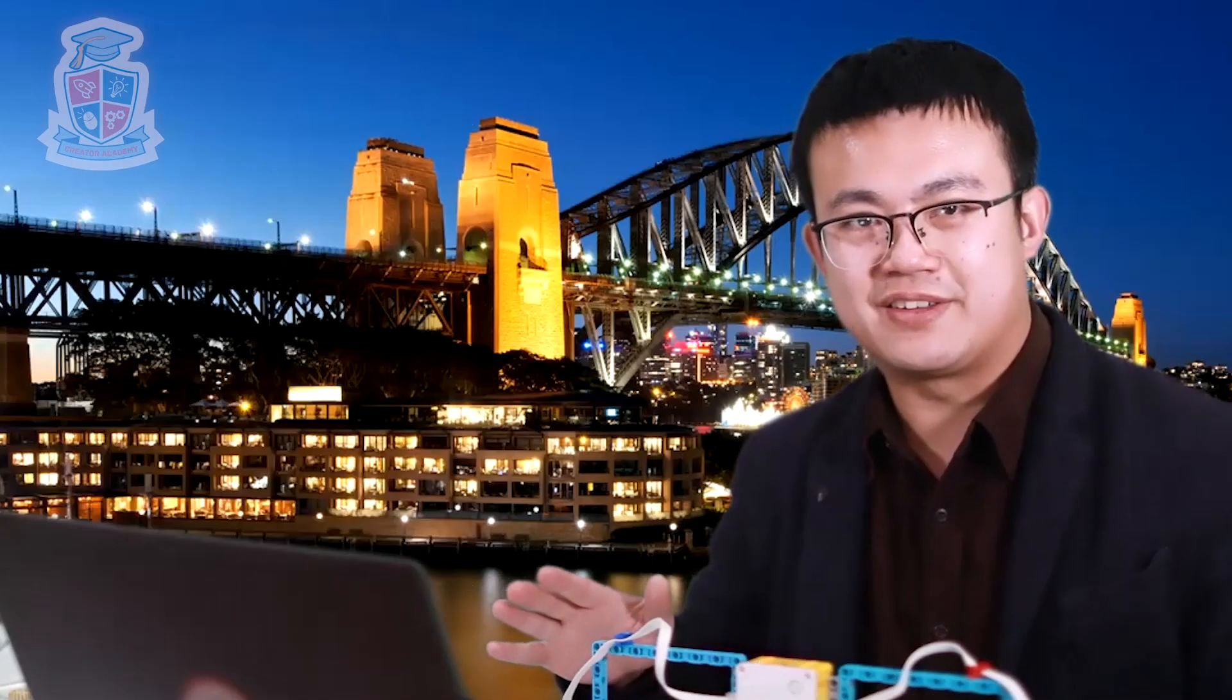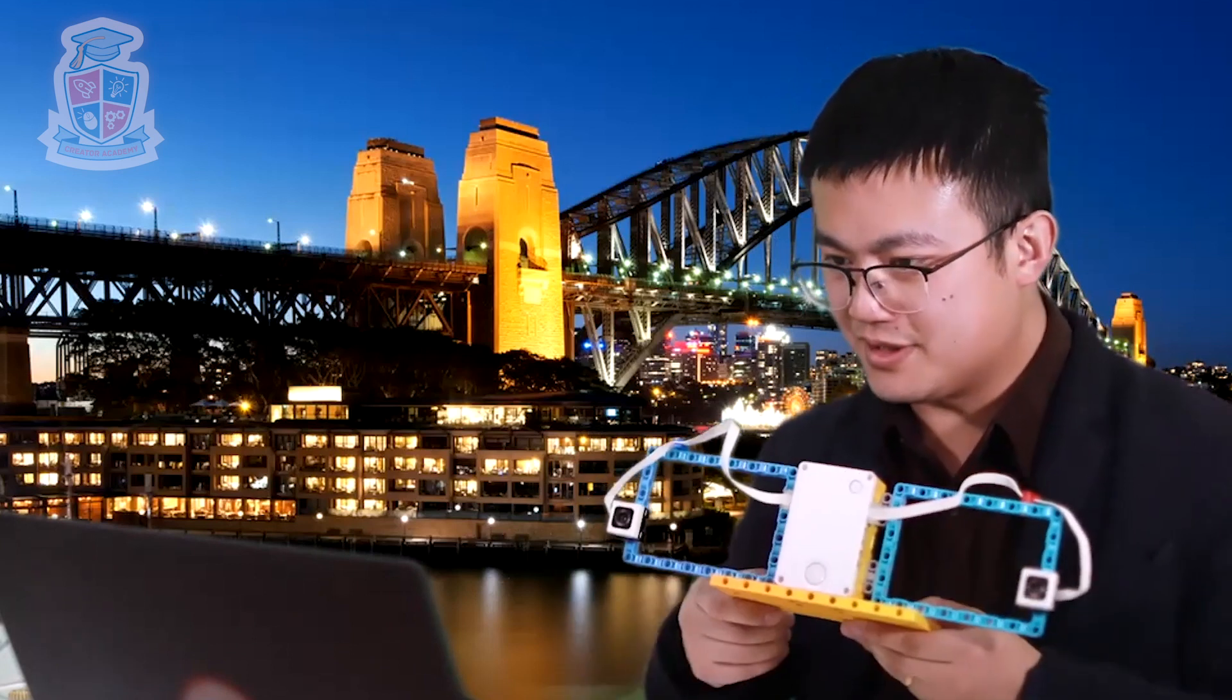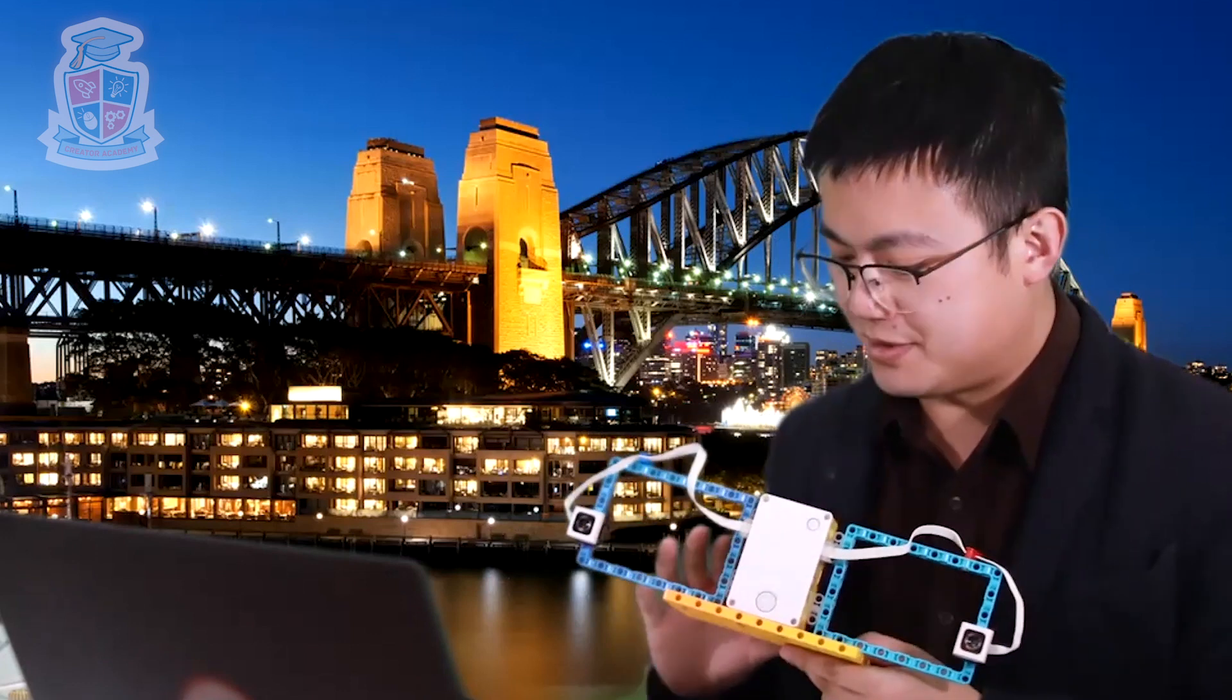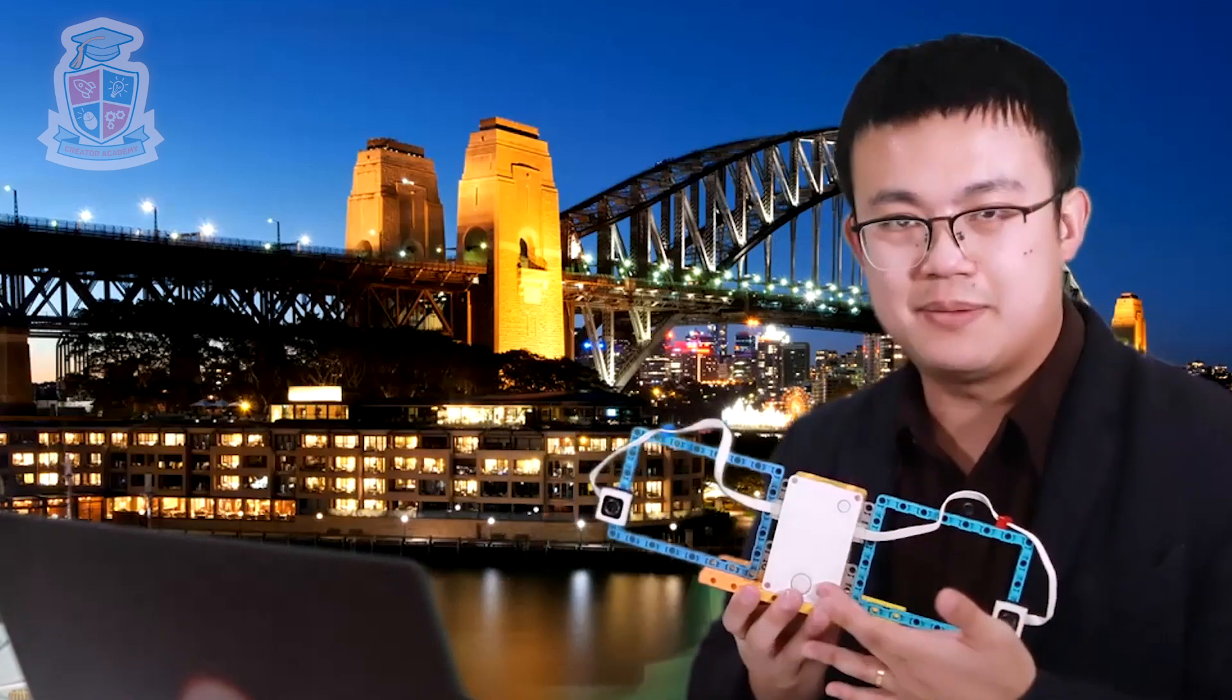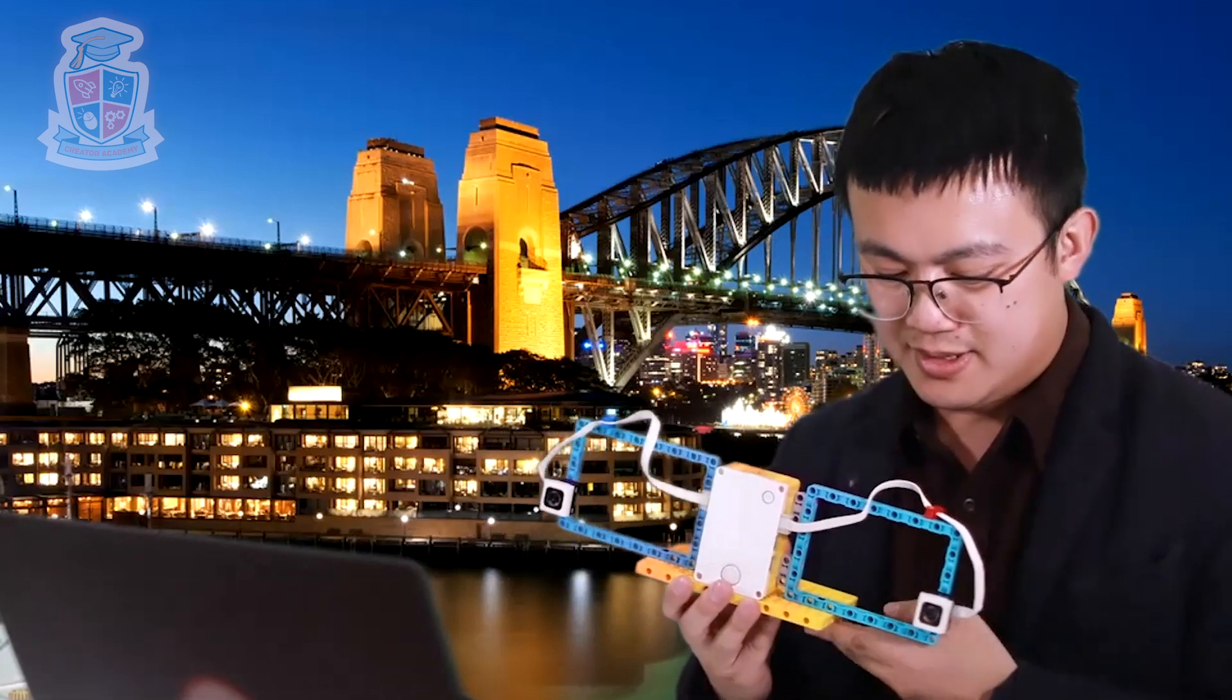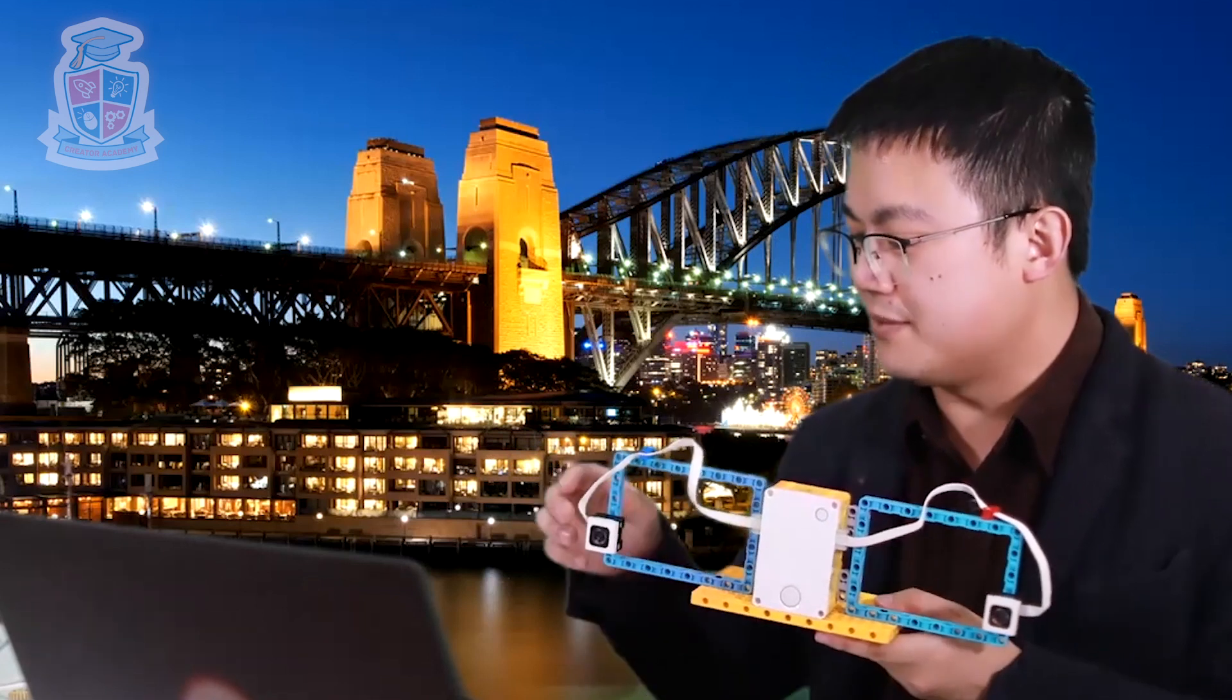Before we do our experiment to see how fast our paper airplane is flying, we need to create our light gate. Now you can see here, this is a very simple build. So all it is is the hub in the middle of this plate,